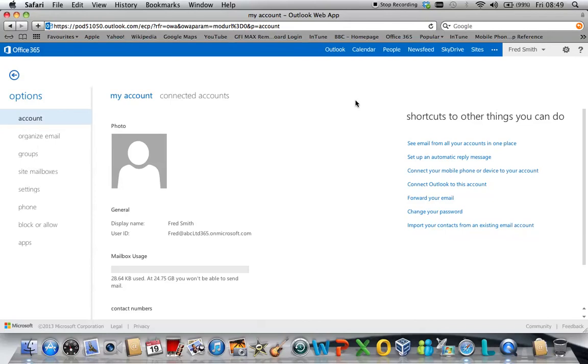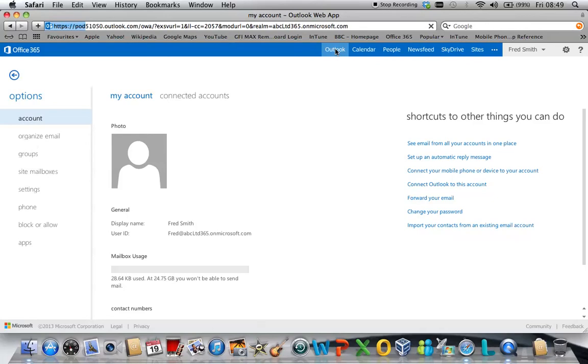Every time you go into any of these settings, if you wish to get back to your inbox, simply click on the Outlook button there.